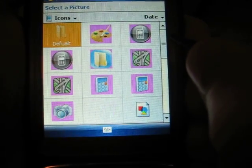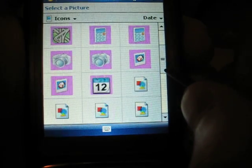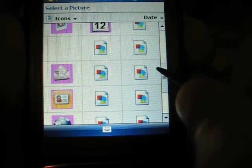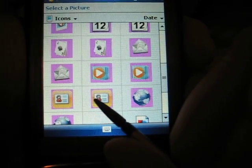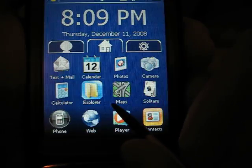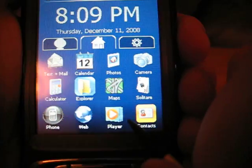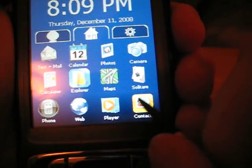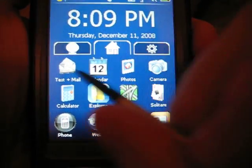Now, you need to choose an icon for it. Let's choose the contact icon. And here we have contacts. Now, when you click contacts, it'll work.